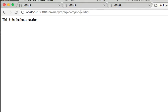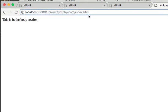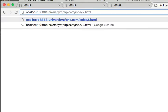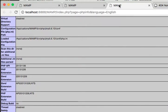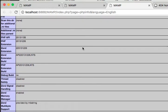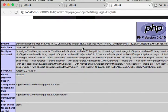Now if I put in, let's say, index 2 — I don't have an index 2 — it'll say 'not found: the requested URL was not found on this server.' So this MAMP will install everything you need to start developing on your local server.